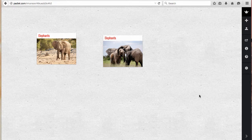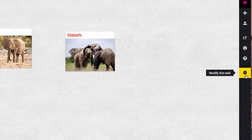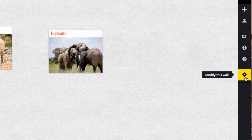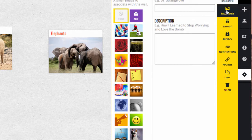Once you set up your Padlet wall, go to the right sidebar and choose the gear to modify this wall, then choose wallpaper.